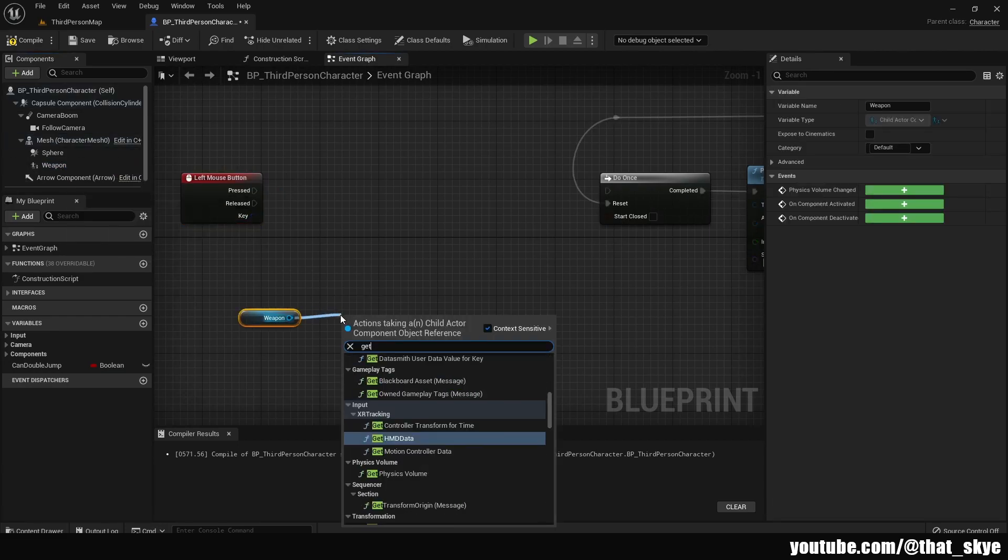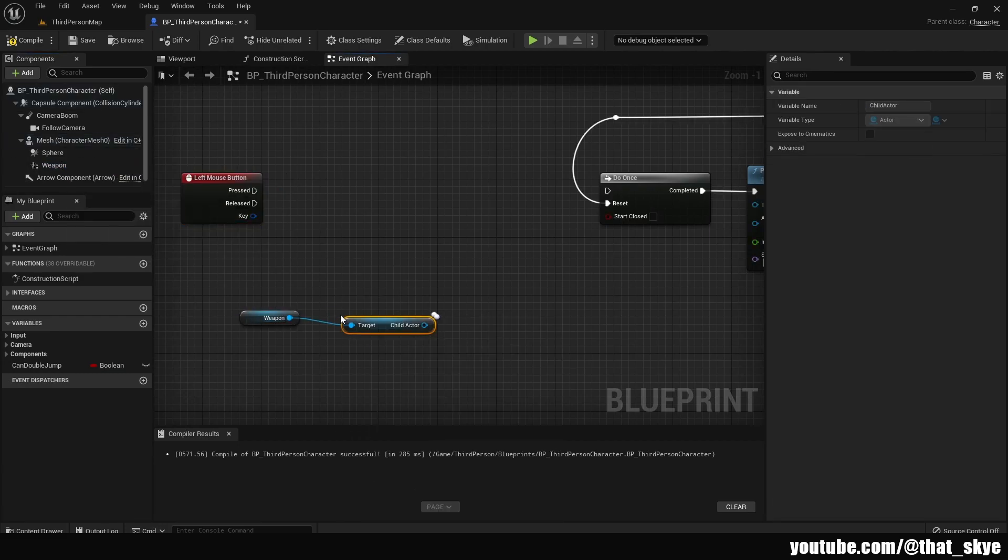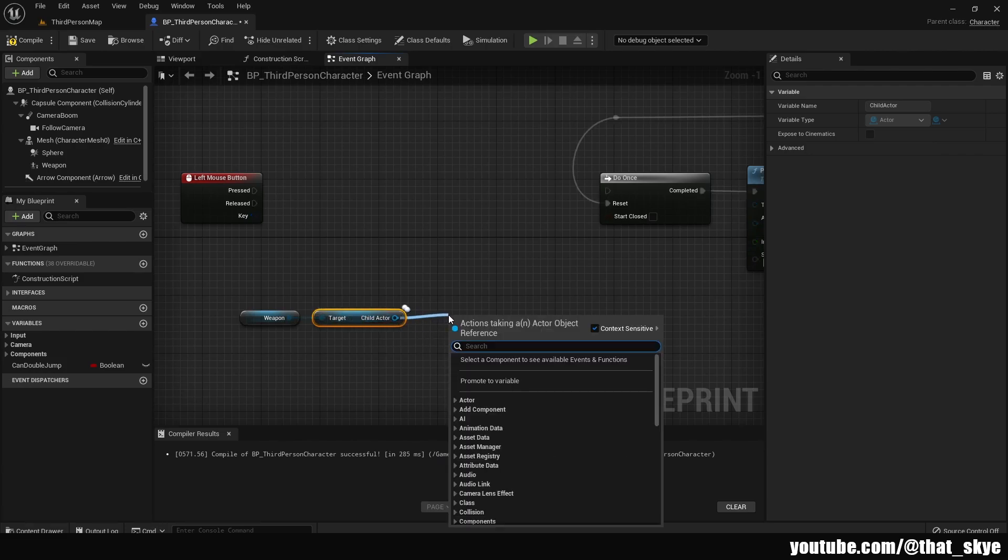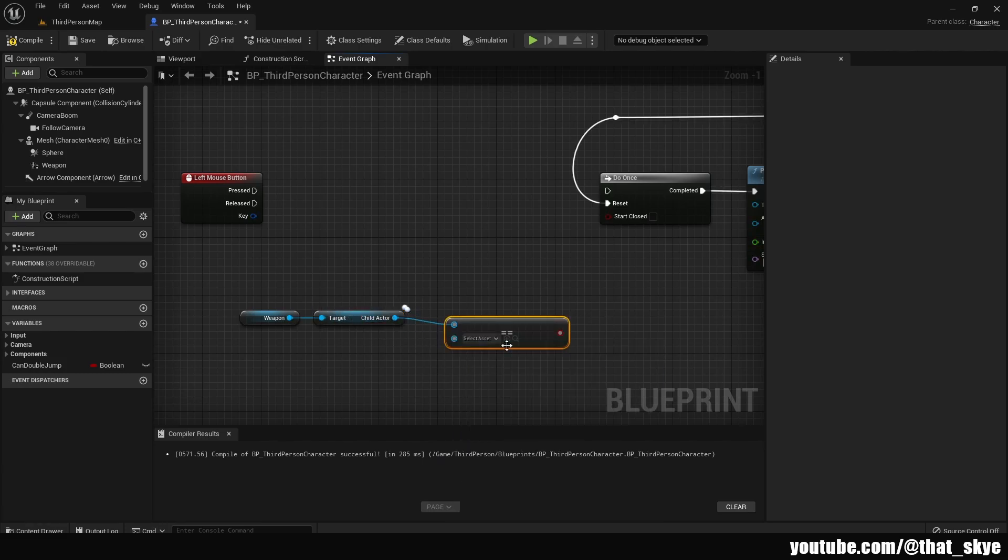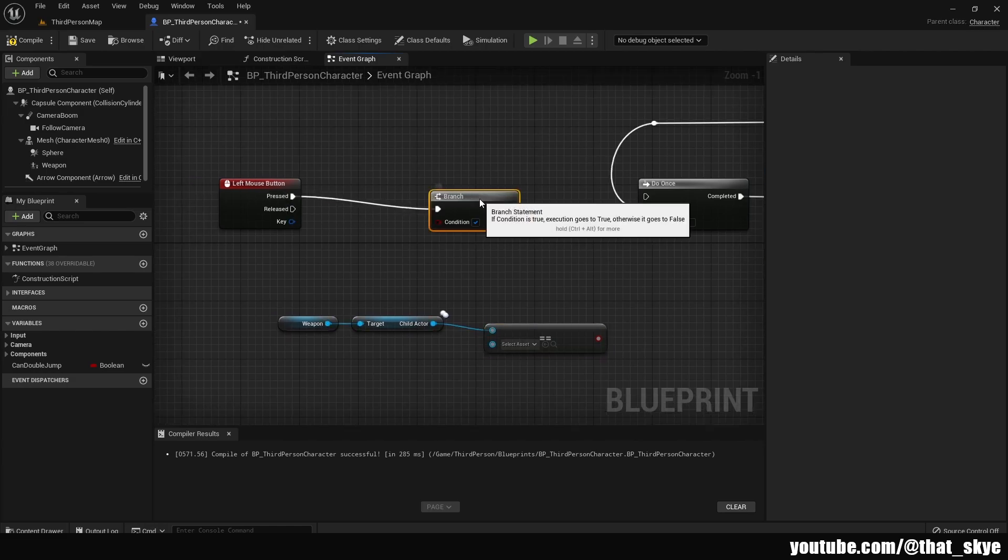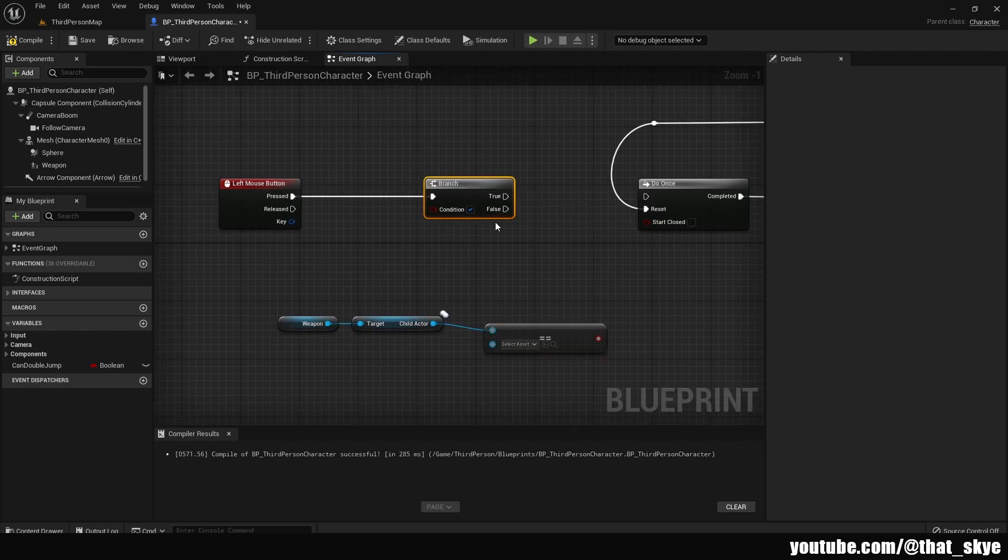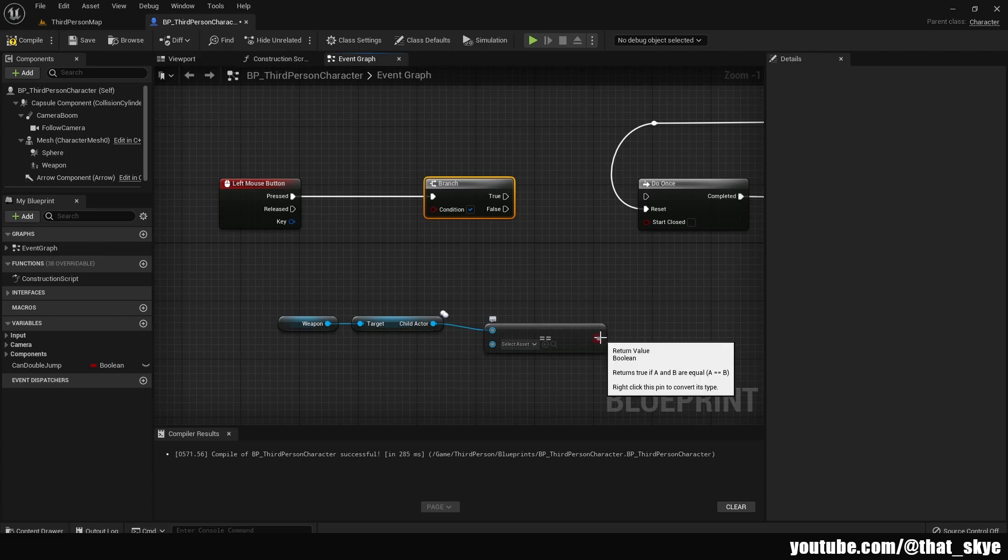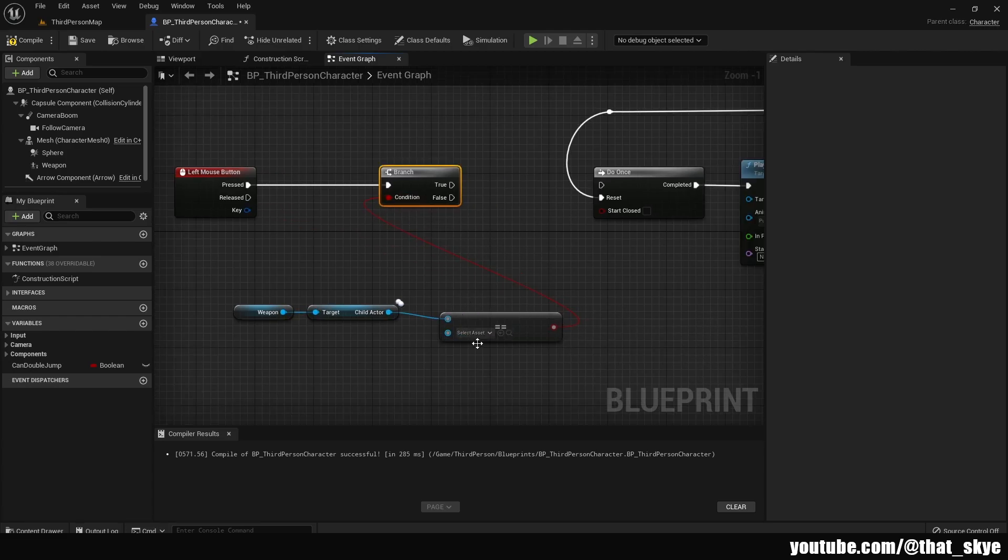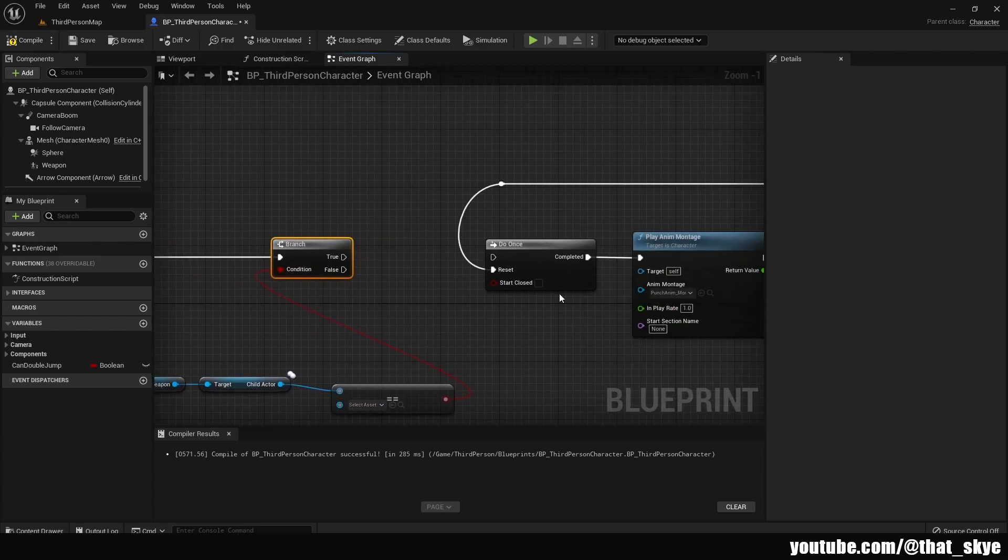And we're gonna drag from the child actor and search for equal. Then we want branch, so hold down B and left click, and then we're just gonna plug it in like this. And then we're gonna plug the equal into the branch and we want to keep the equal empty.